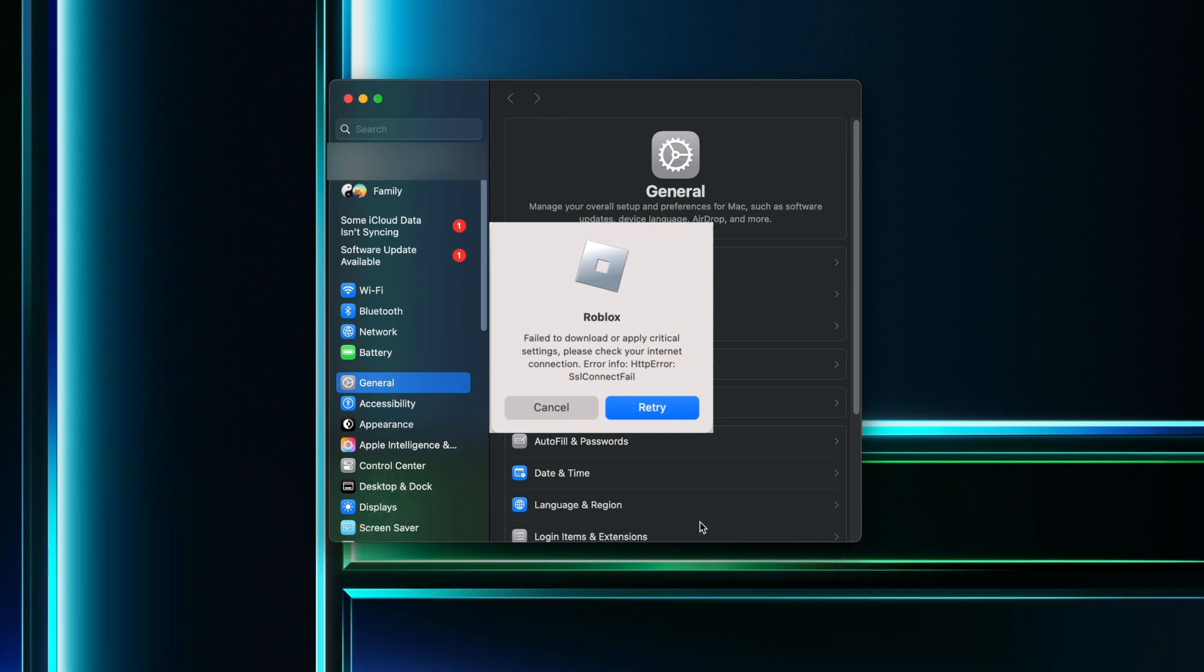If you or somebody in your family is paying for a premium iCloud subscription, it includes a private VPN relay. This can now be enabled system-wide in the newest version of macOS and also has a problem with breaking Roblox.